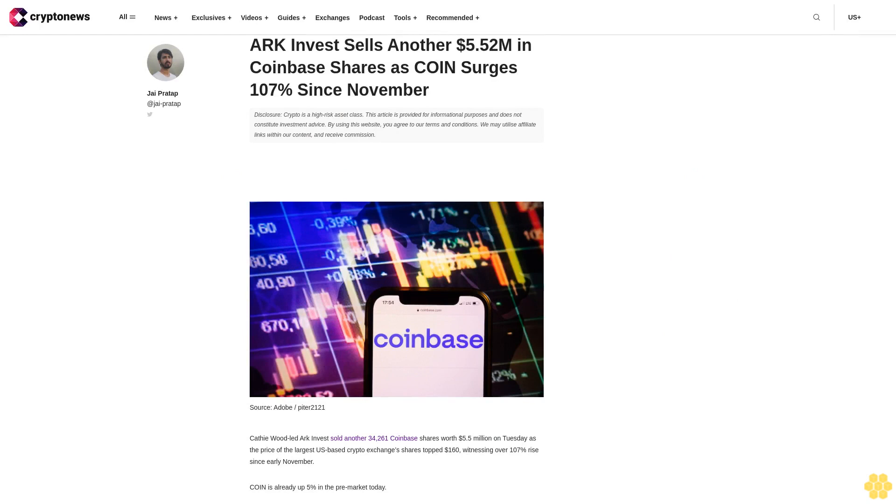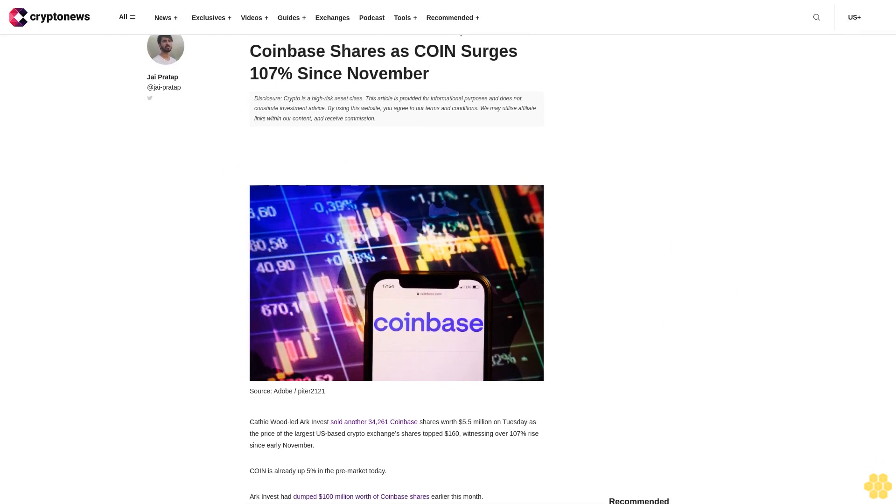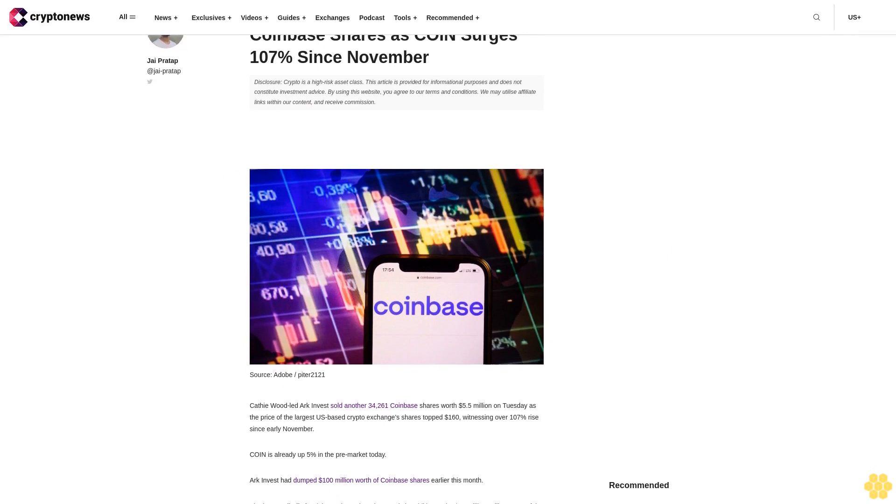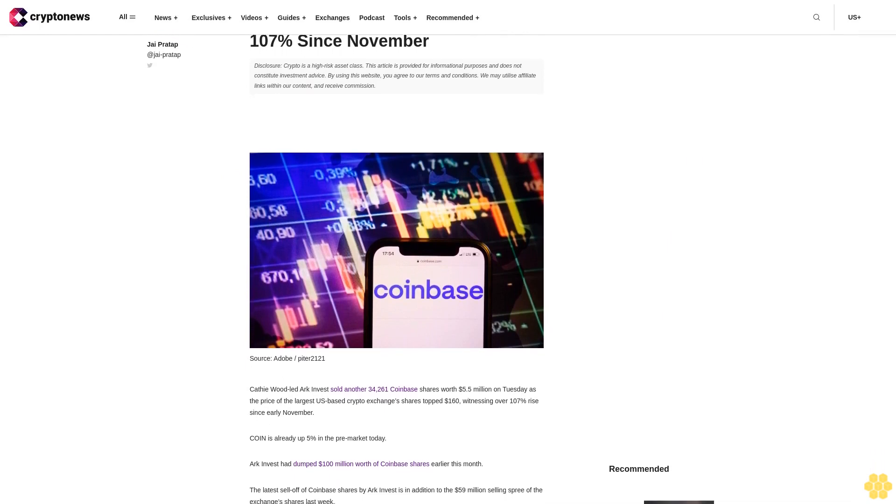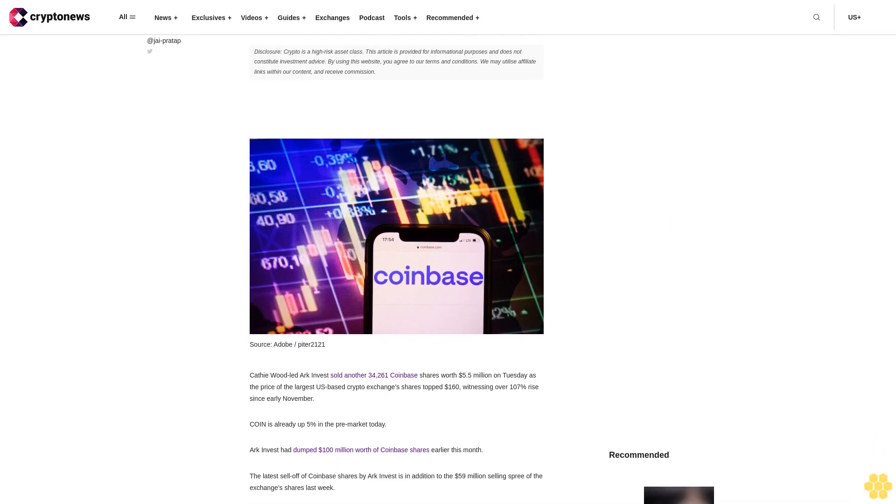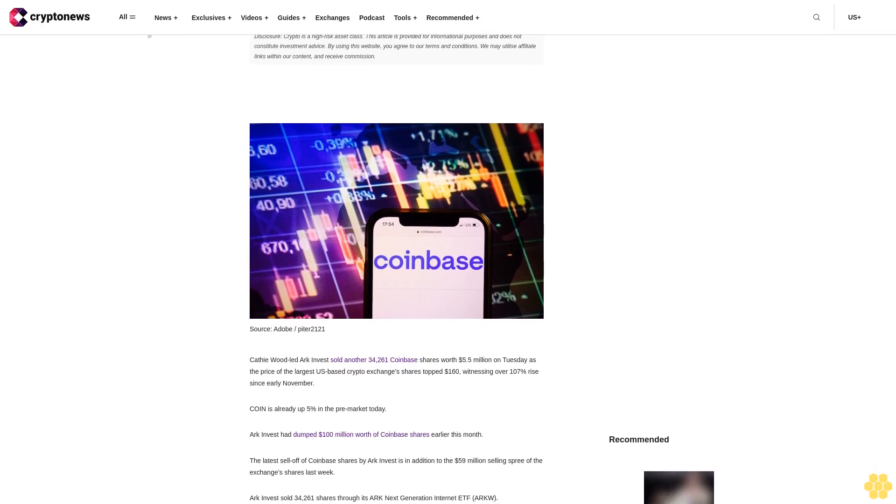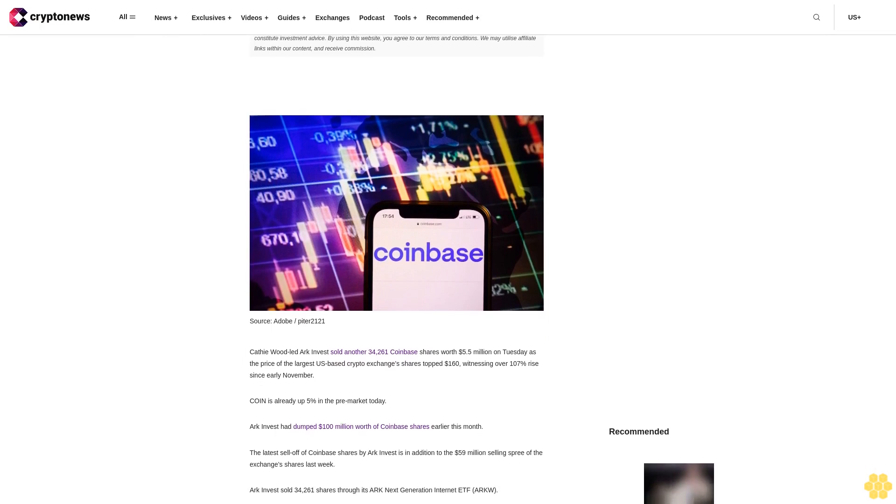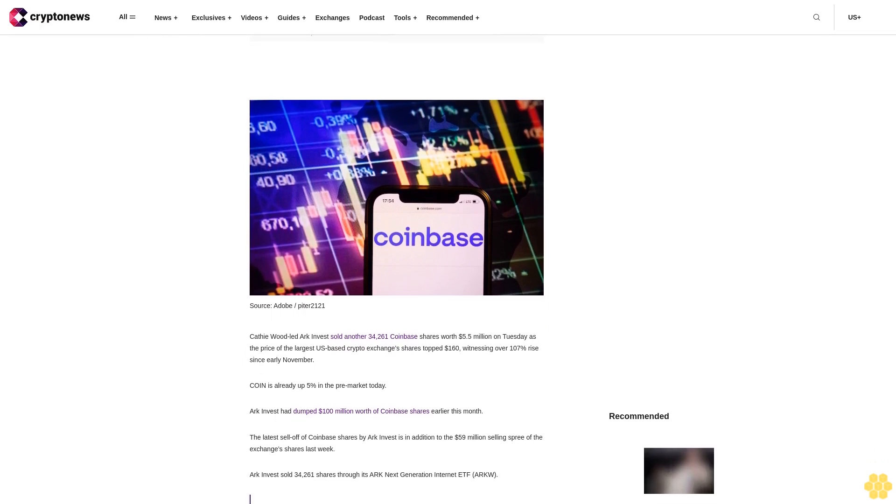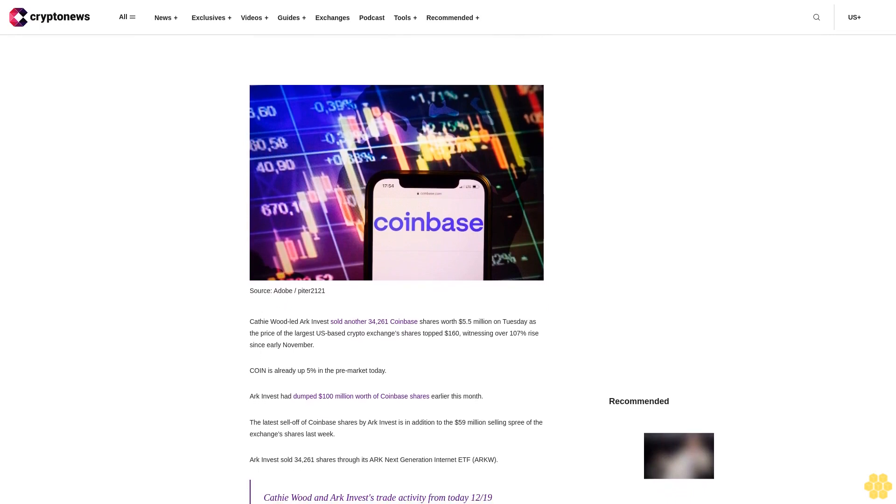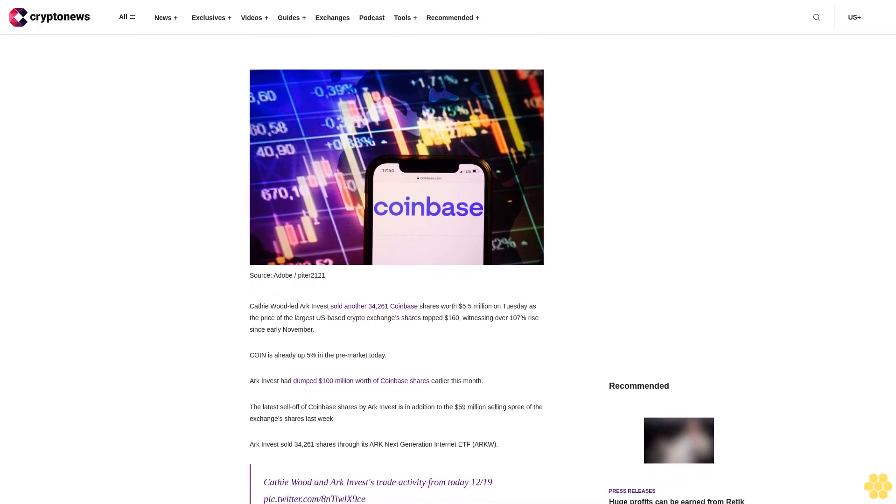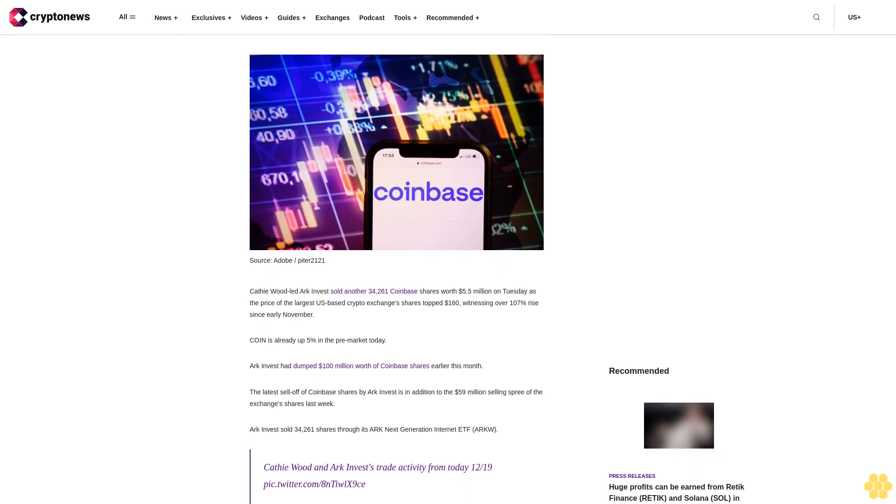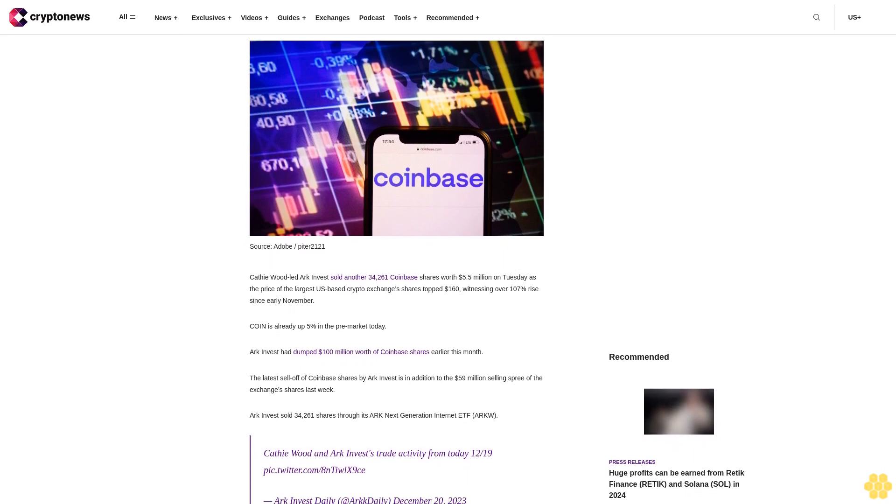ARK Invest sells another $5.52 million in Coinbase shares as Coinbase surges 107% since November. Disclosure: crypto is a high-risk asset class. This article is provided for informational purposes and does not constitute investment advice. By using this website, you agree to our terms and conditions. We may utilize affiliate links within our content and receive commission.